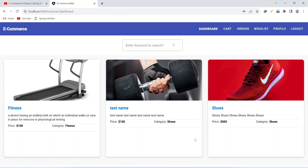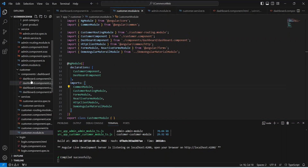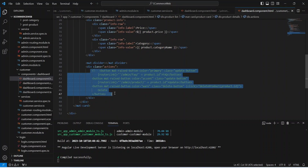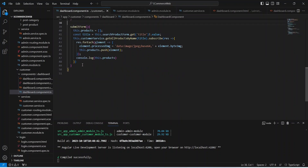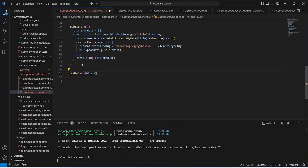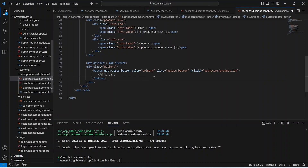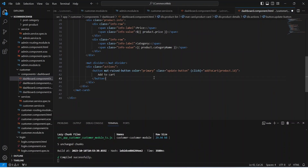Now let's add the button here to add the item in the cart. In this dashboard component we need to replace the code of existing buttons and add another button. On the click we need to call a method which is addToCart, and in the params we need to pass product.id. Let's copy the name of the method and write the method here.